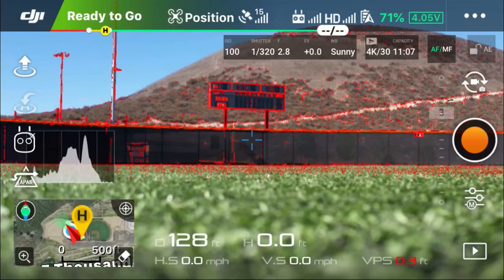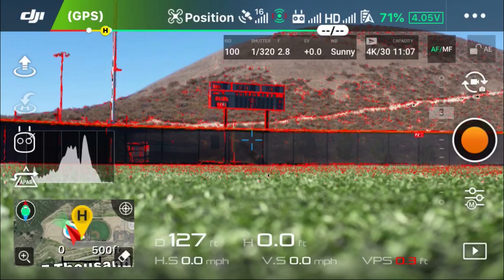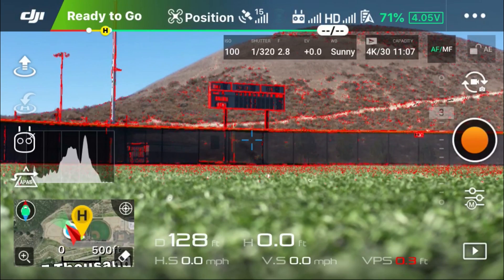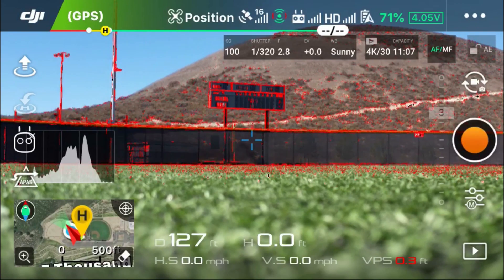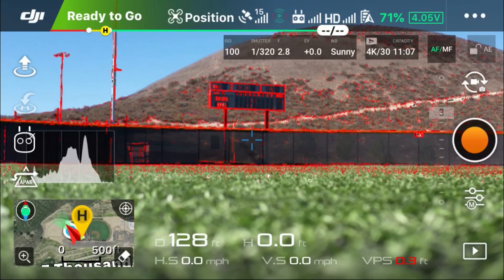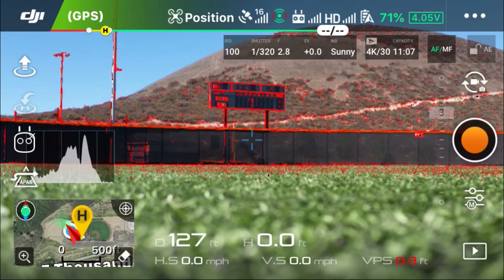So full disclosure guys, after a lot of testing, I did come to realize that depth of field is actually unusable for drone footage. But if you'd like to see how I came to that conclusion, then here we go.